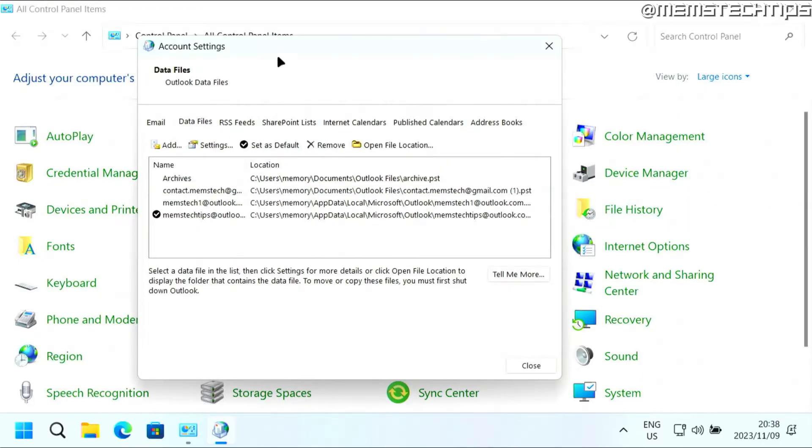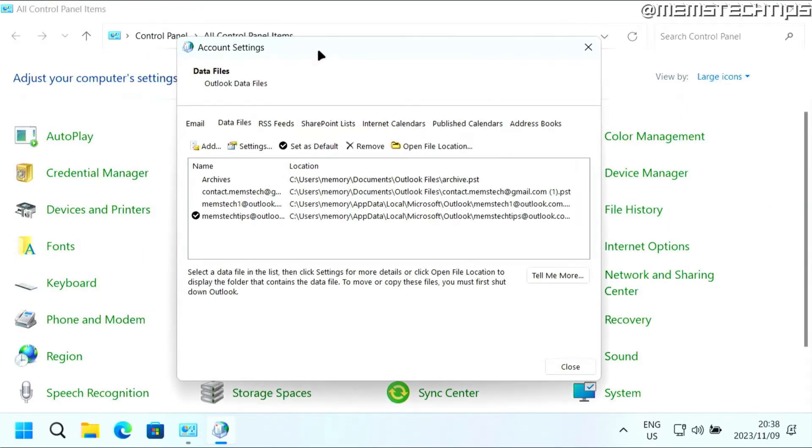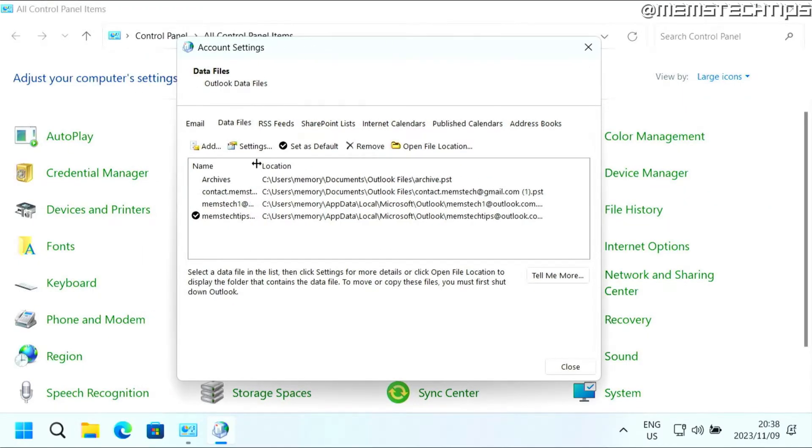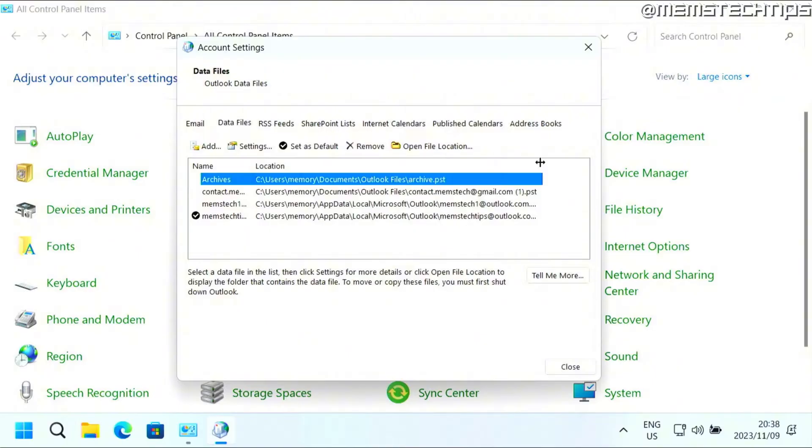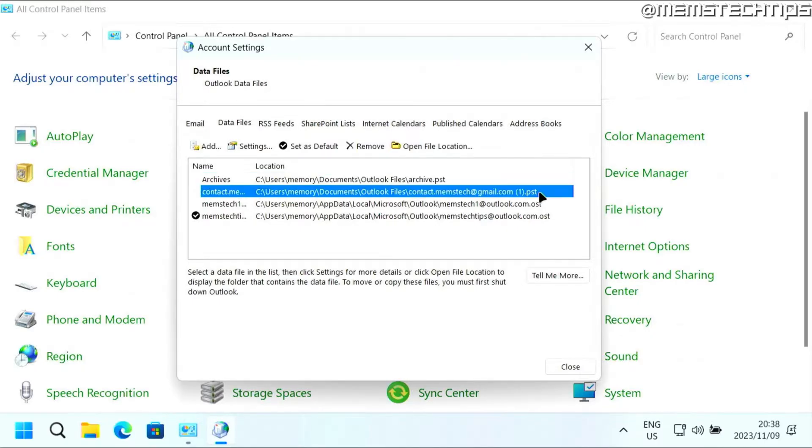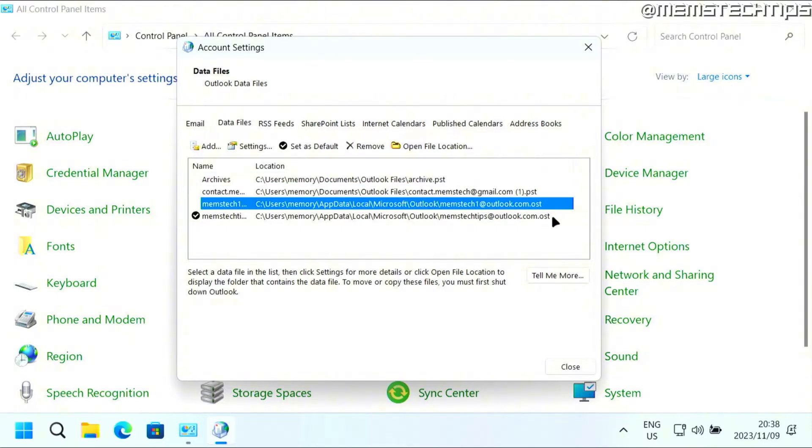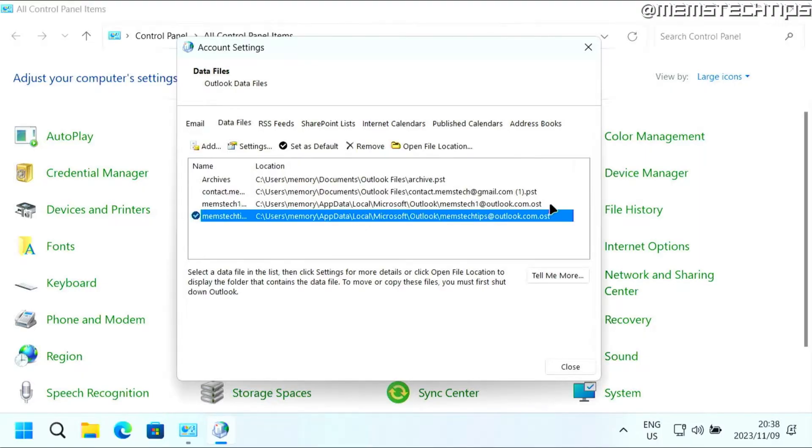Once it's launched here in the data files, you'll need to have a look at these files. Specifically, you need to check if you have a file here that ends in .pst. As you can see here, I've got two files that end in .pst and the other two end in .ost.